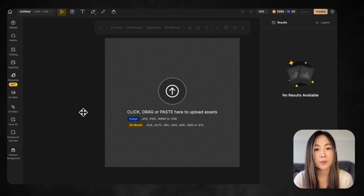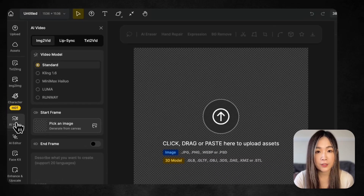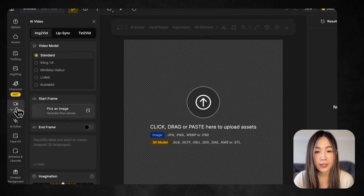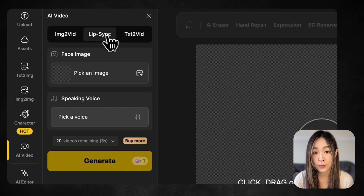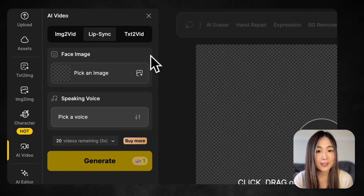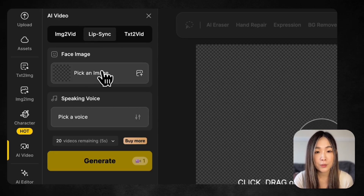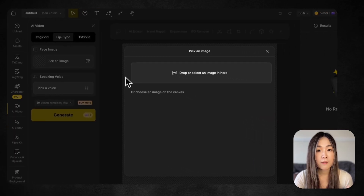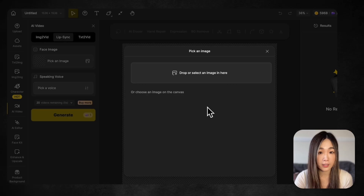First, from the Project Workspace, click on AI Video, and then select Lip Sync to open the tool. Now it's time to upload our image. Under Face Image, click to upload a picture. If there is already a character or person on your canvas, you'll see them here, and you can just select the layer instead.